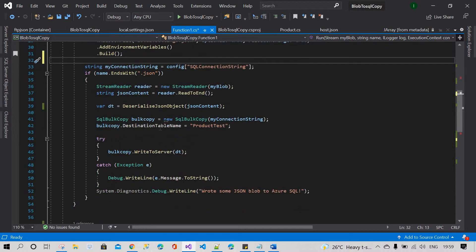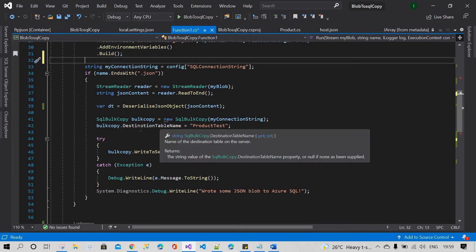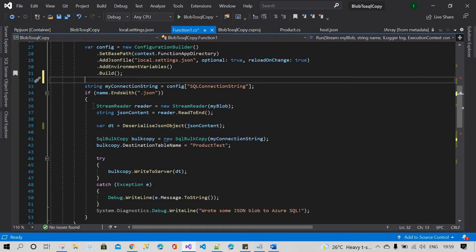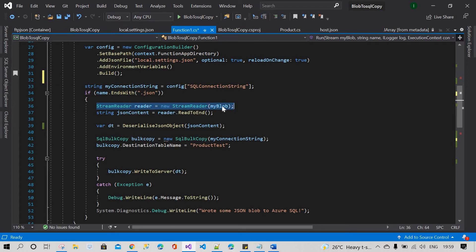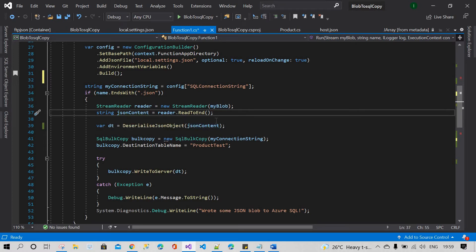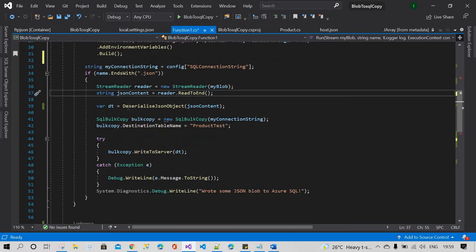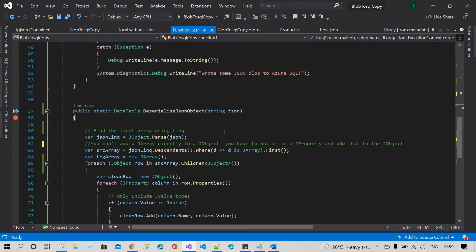First I will explain how to read our JSON content. I'm going to read the JSON content from the blob. The blob will give you the JSON content which is inside the JSON file in blob storage. After that you need to read it from top to bottom, and then you need to deserialize that data.